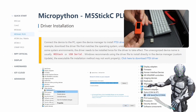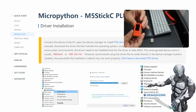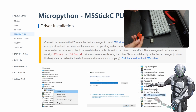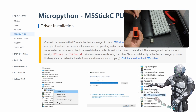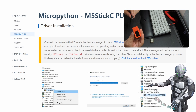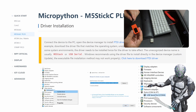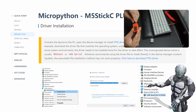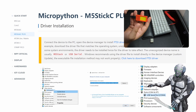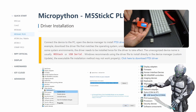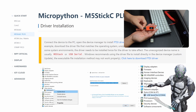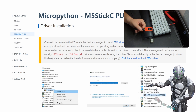M5 Stick C Plusを紹介します。ドライバーをインストールする必要があるので、パソコンとUSBケーブルのType-CでこのM5 Stick C Plusを繋げたいと思います。そしたら、こんな感じで、中で何か動いています。